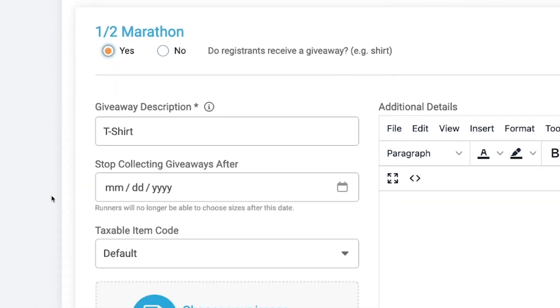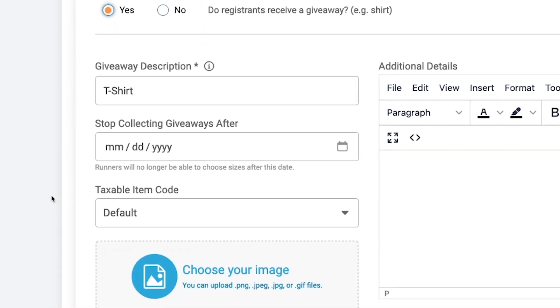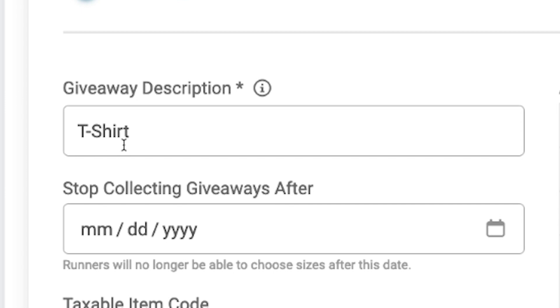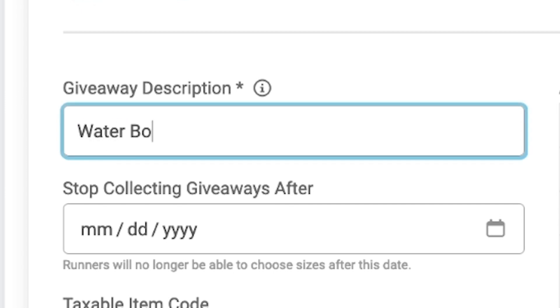Again, by default we will put in that this giveaway is a t-shirt. I would say 99% of the time the giveaway is a t-shirt, but if for whatever reason your giveaway is not a t-shirt, you can change the giveaway description to whatever you want it to be.